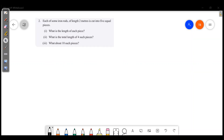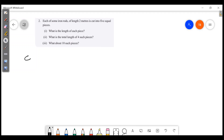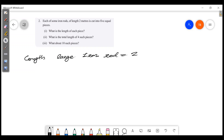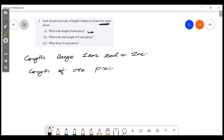Each iron rod of length 2 meters is cut into 5 equal pieces. What is the length of each piece? The total length is 2 meters, cut into 5 equal parts. So the length of 1 piece is 2/5 meters.